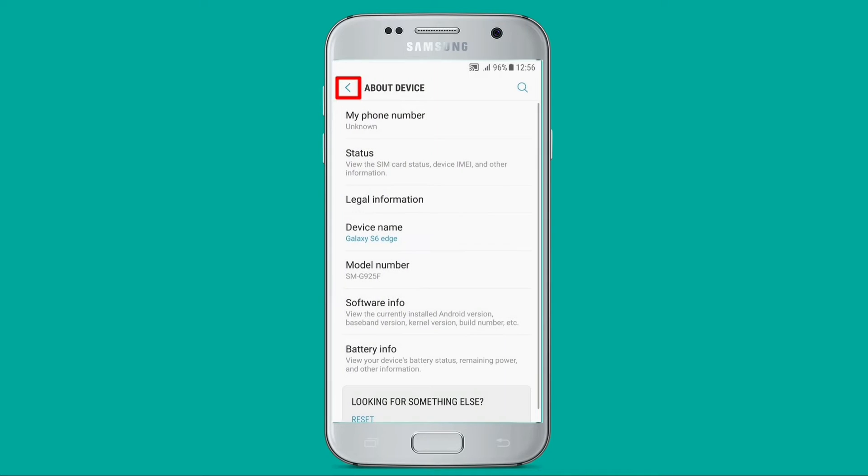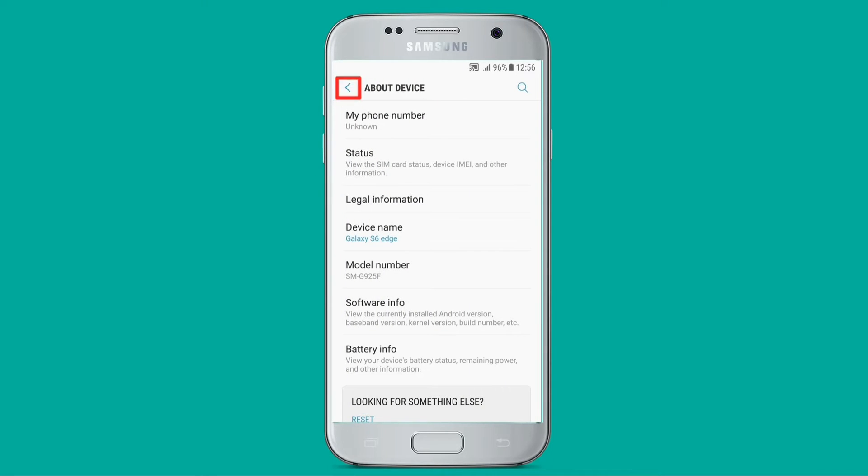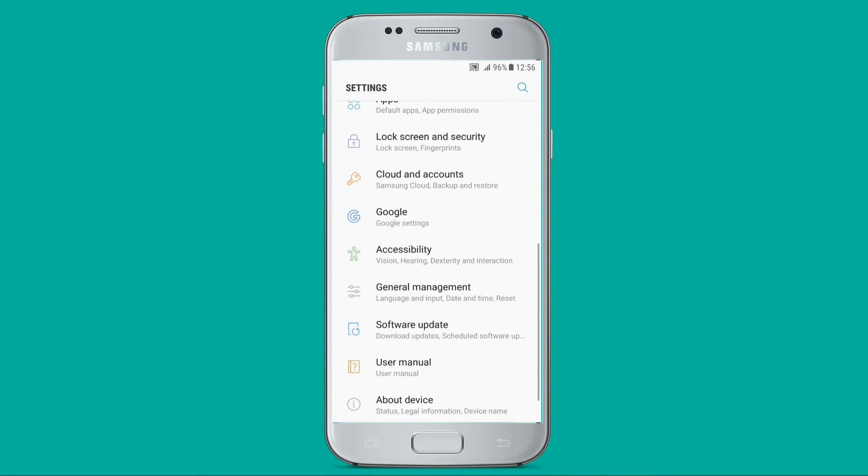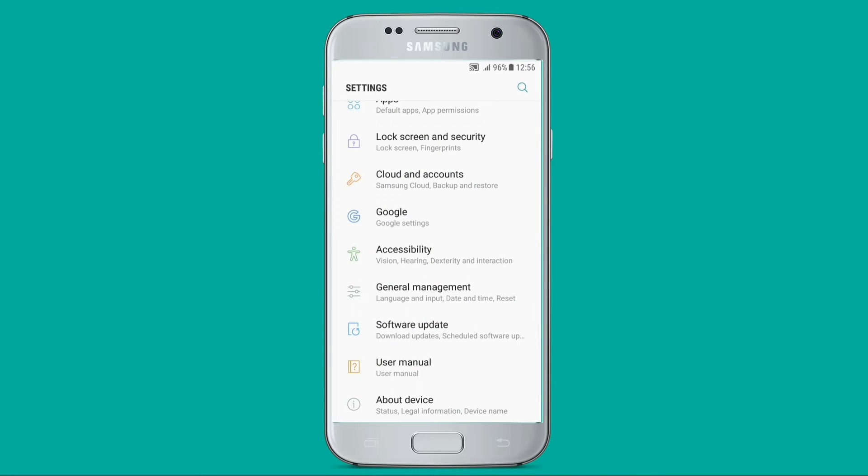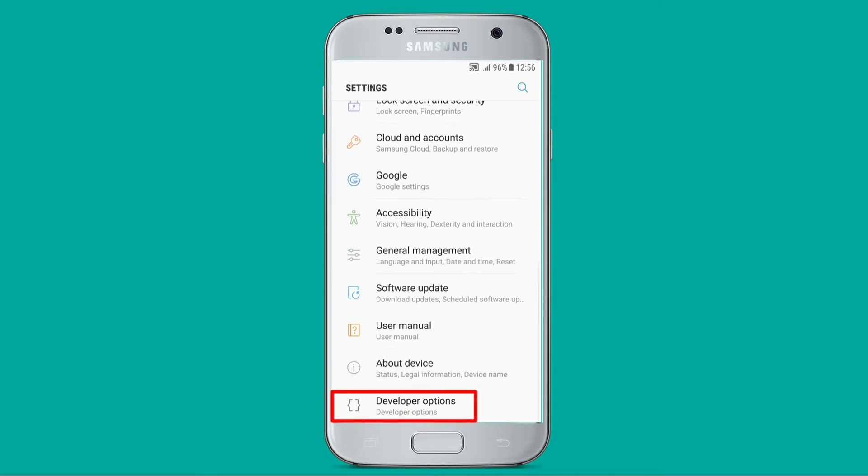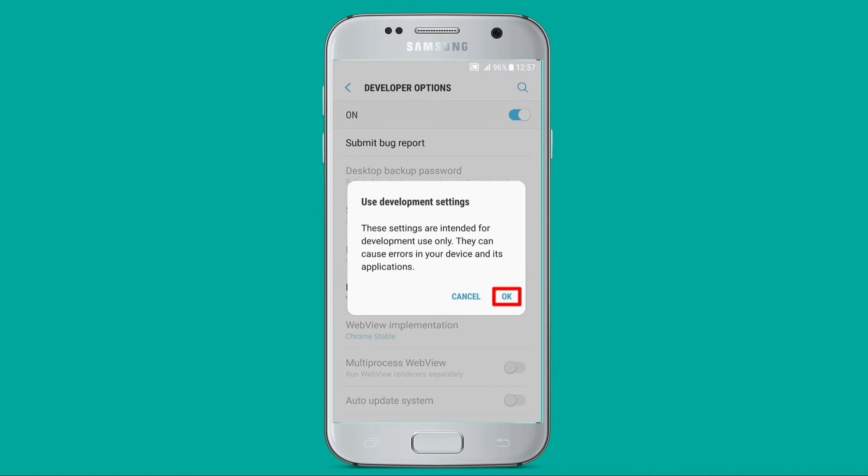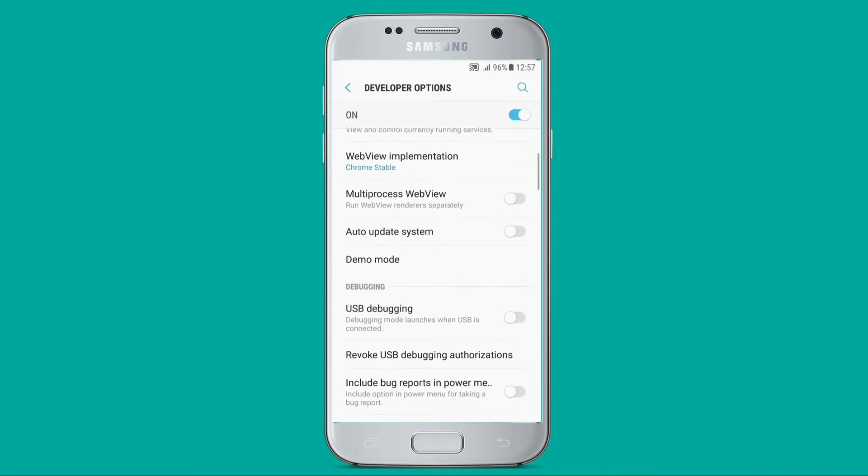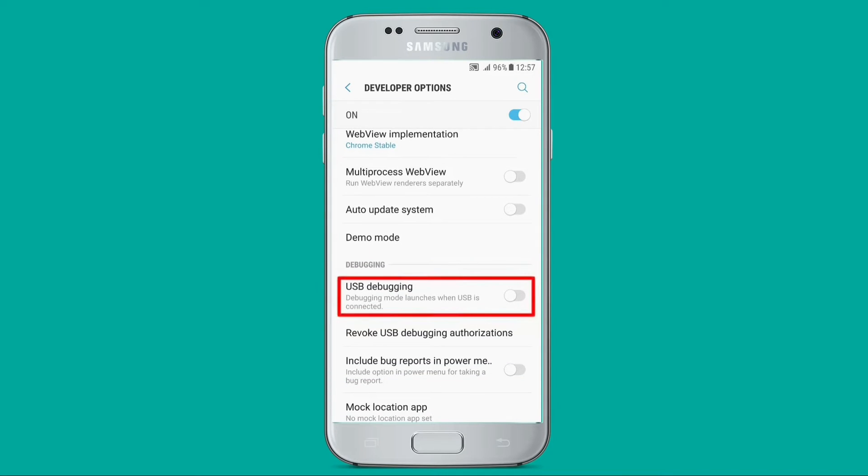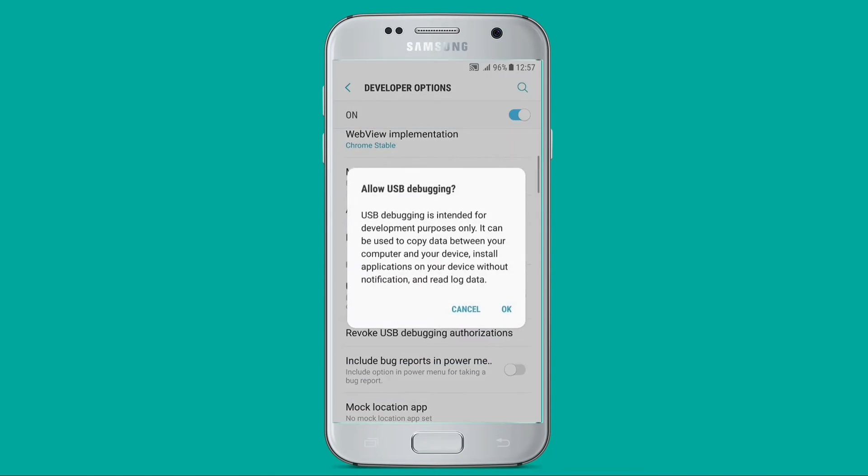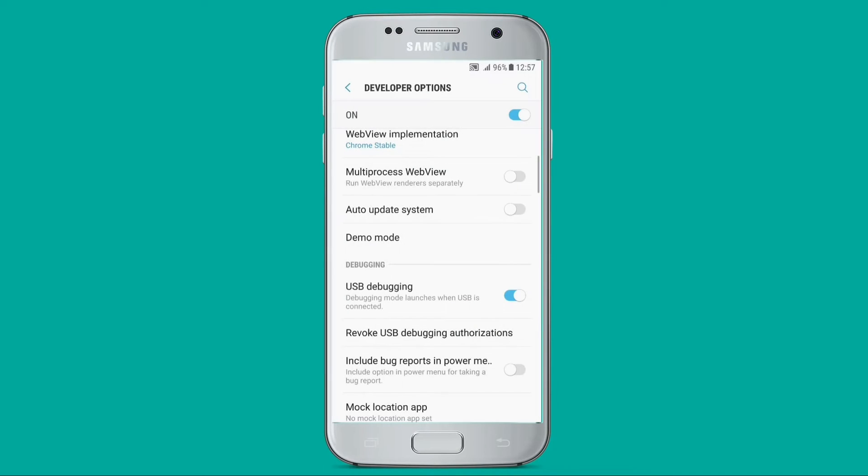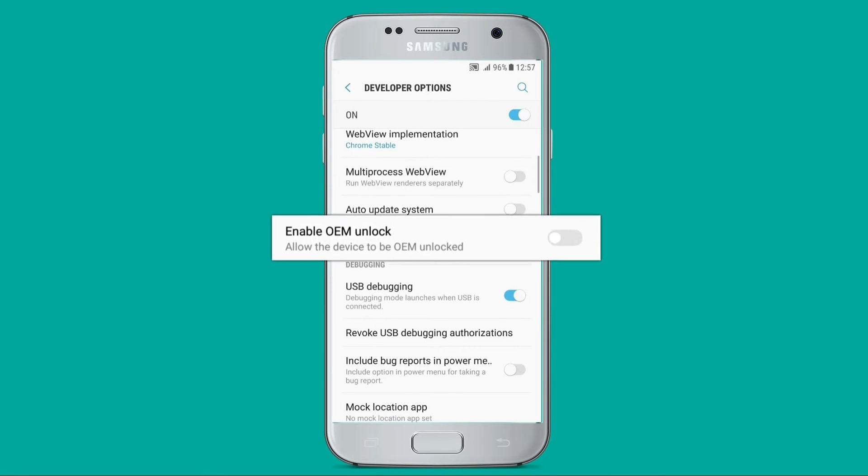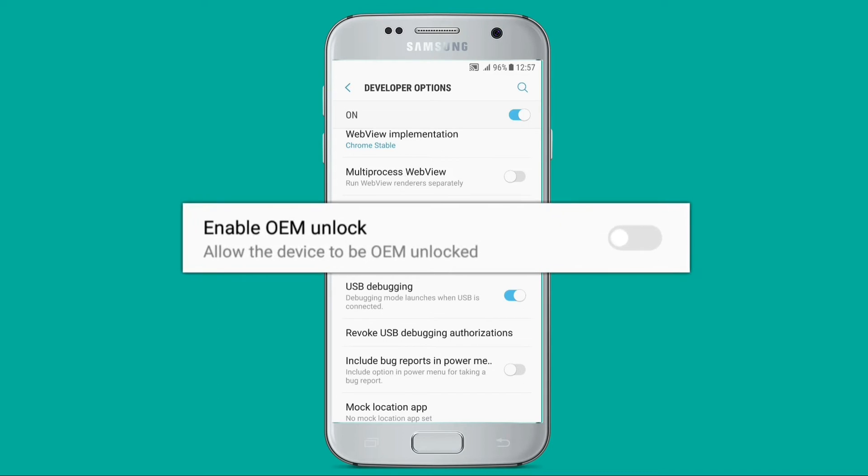Now go back to the main menu, click on Developer Options, click on OK, click on USB Debugging, and finally click on OK again. Also enable the OEM Unlock option if it is available on your device.